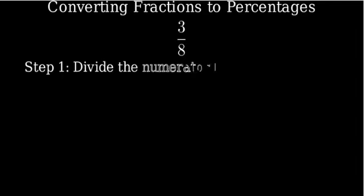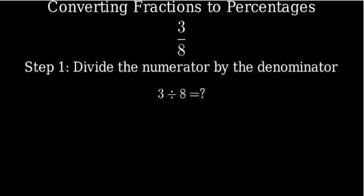The first step is to divide the numerator by the denominator. In this case, we'll divide 3 by 8. Let's work this out using long division.